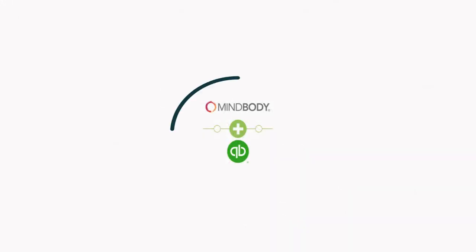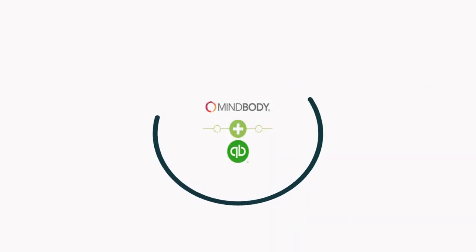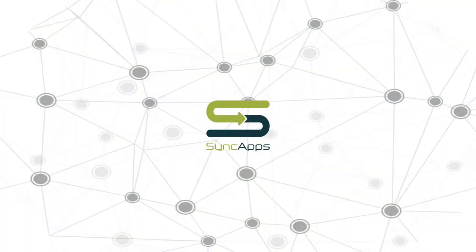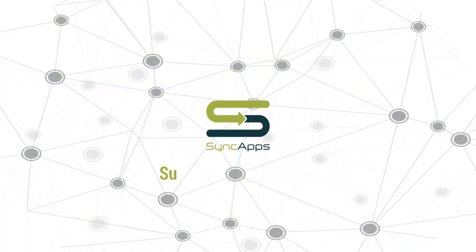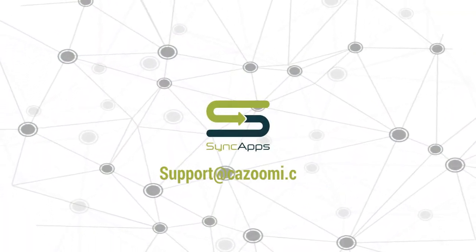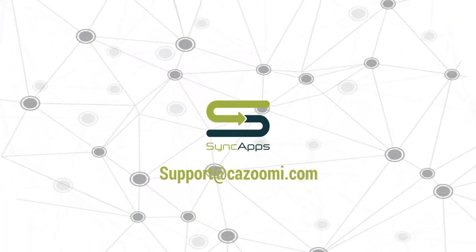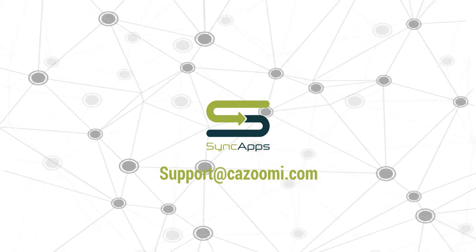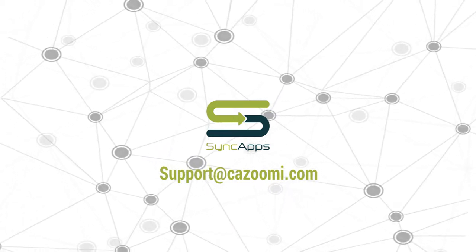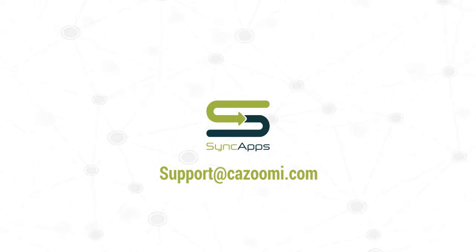Now, all your MindBuddy records are synced to QuickBooks Online. If you get stuck and need quick help, email our 24/7 support team at support.kazumi.com. Thank you.